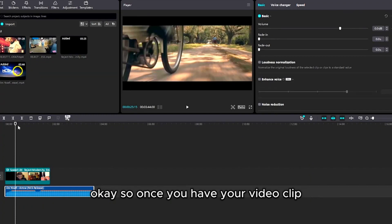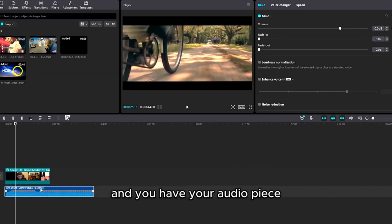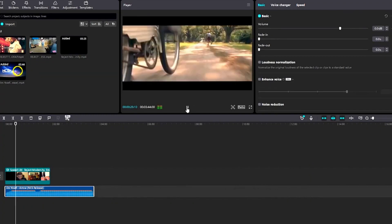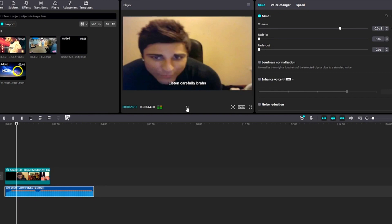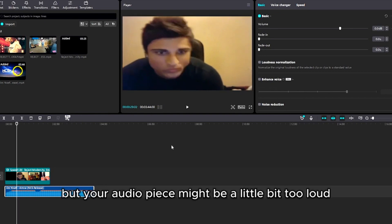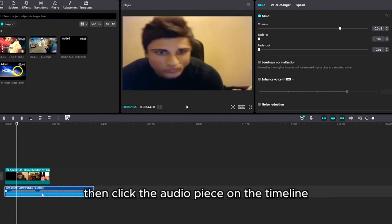Okay, so once you have your video clip and you have your audio piece, but your audio piece might be a little bit too loud for your taste,